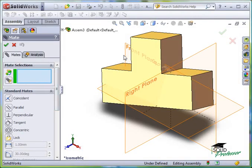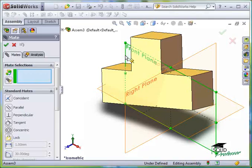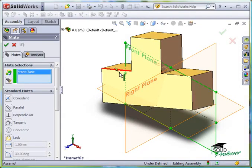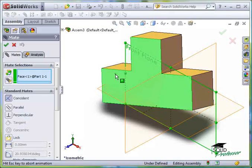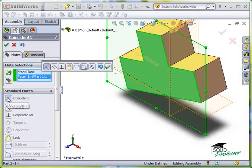I'll pick the front plane of the assembly, and you can see it appears in the selection window, and I'll select this face of the part. Immediately, SolidWorks positions the part to be coincident with the front plane.